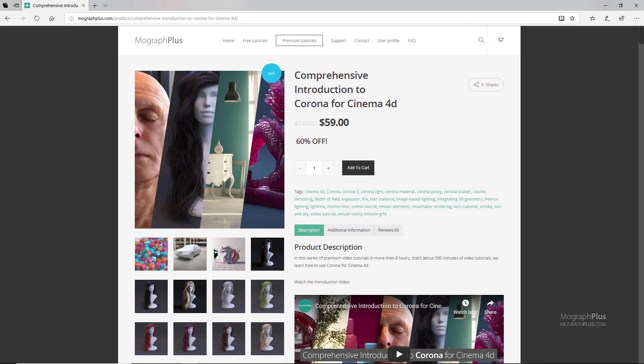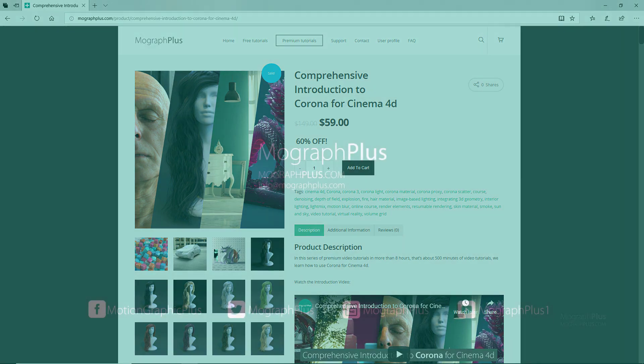Thanks for watching this free video tutorial which is a free sample from our course Comprehensive Introduction to Corona for Cinema 4D. It is a massive eight hour long course in which we explore all the aspects of Corona for Cinema 4D thoroughly. Make sure to visit our website mographplus.com and check the entire course out.